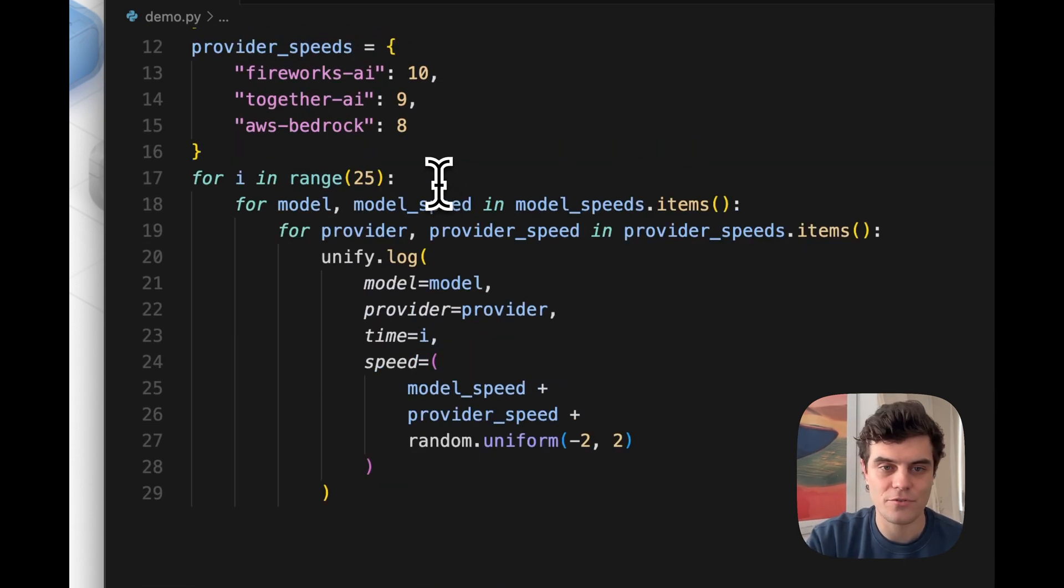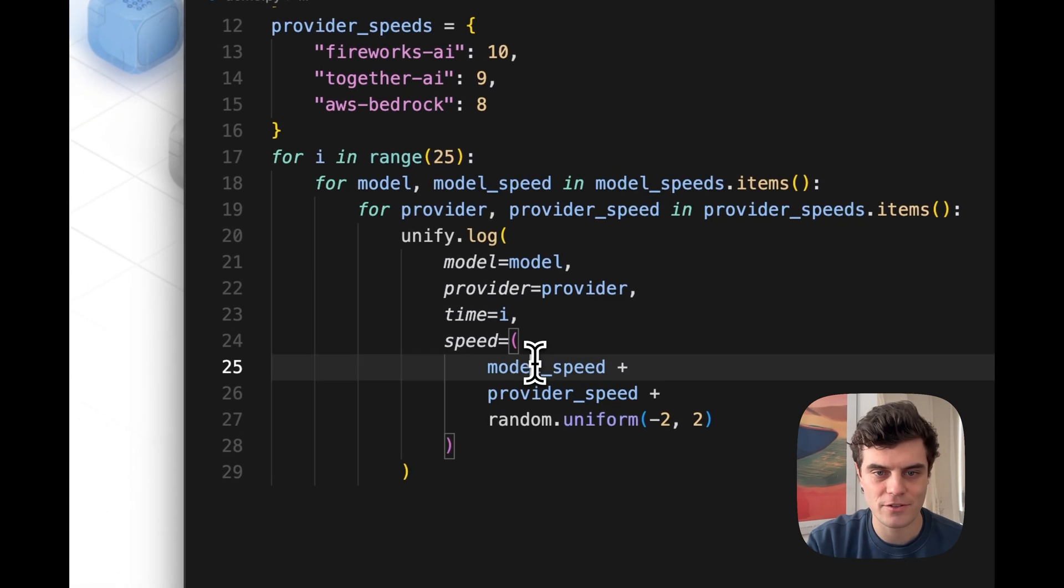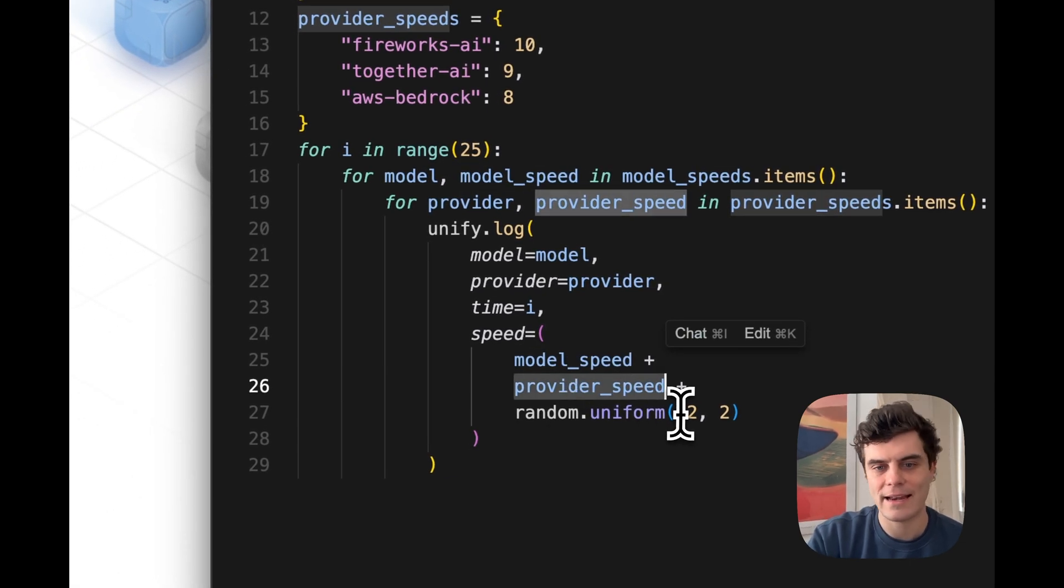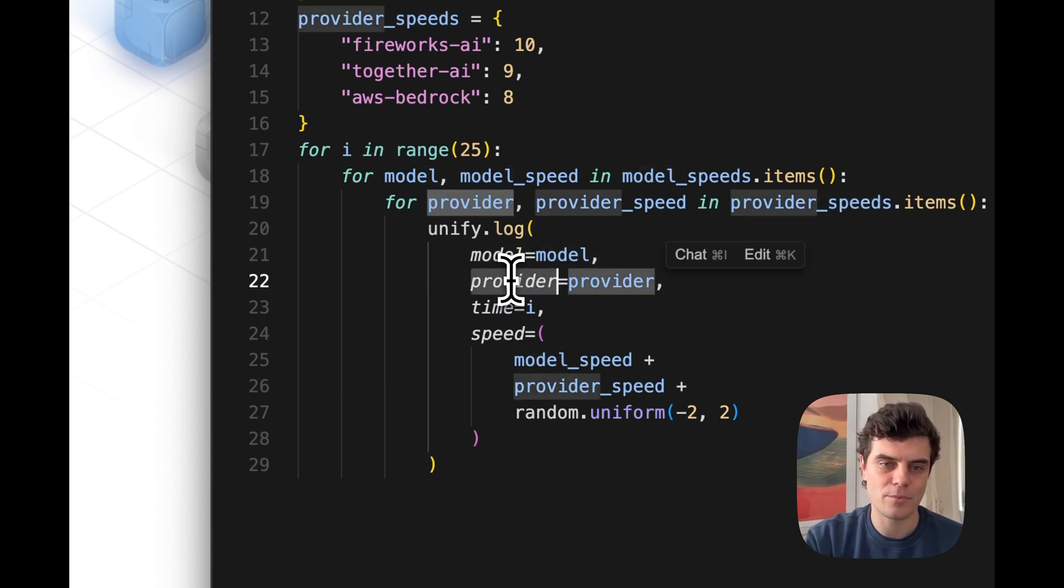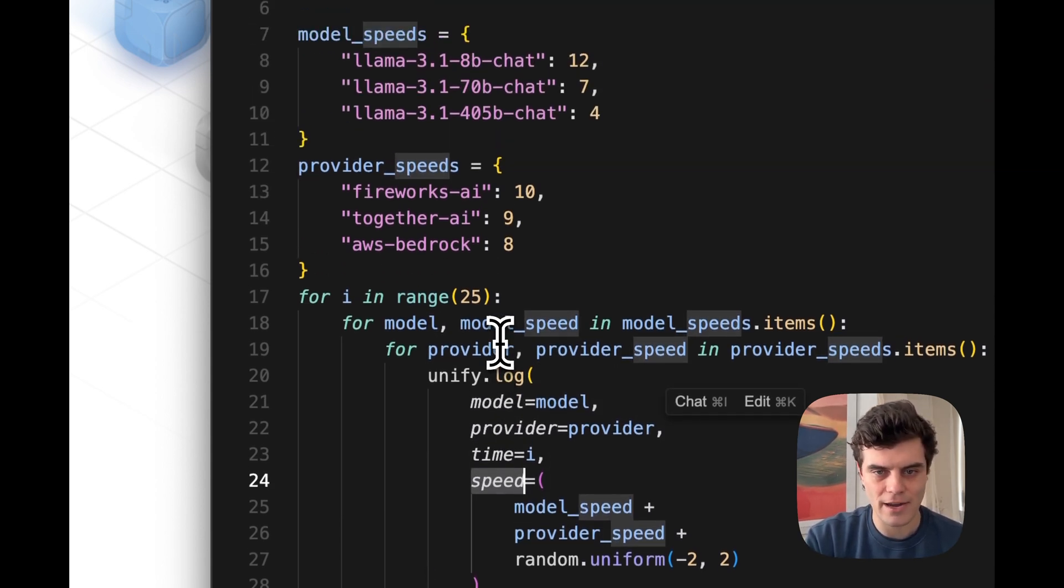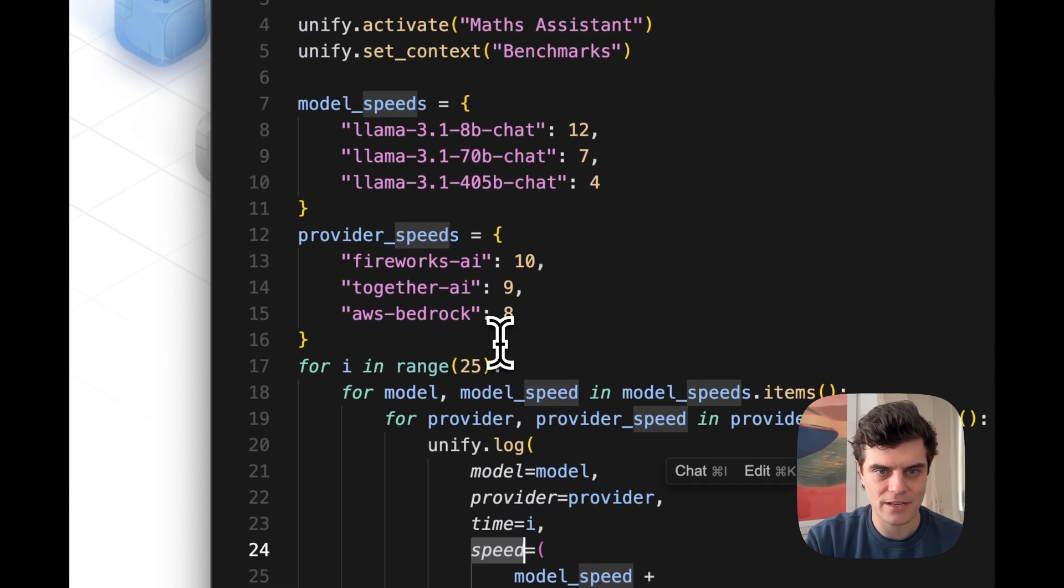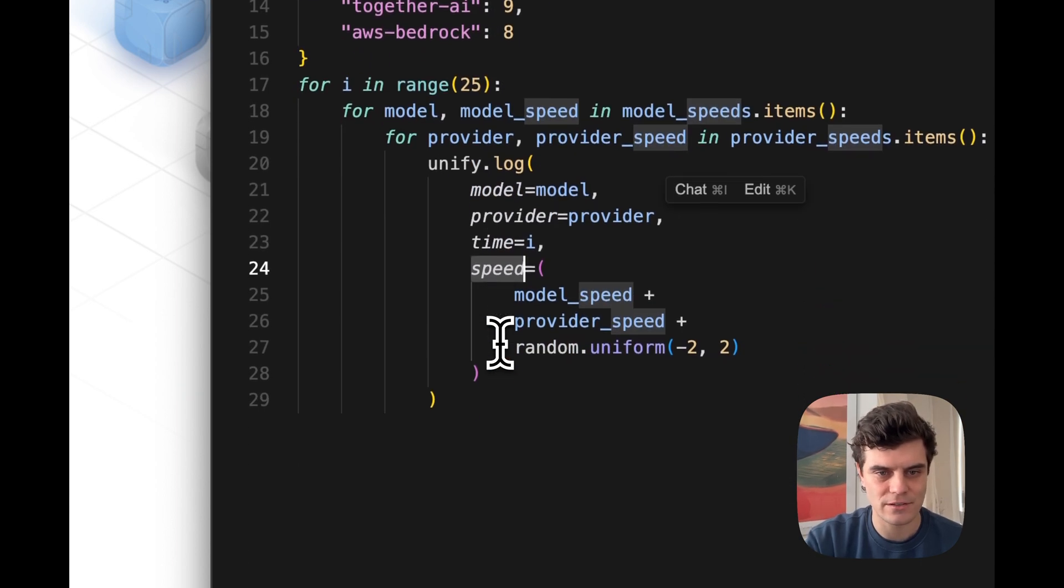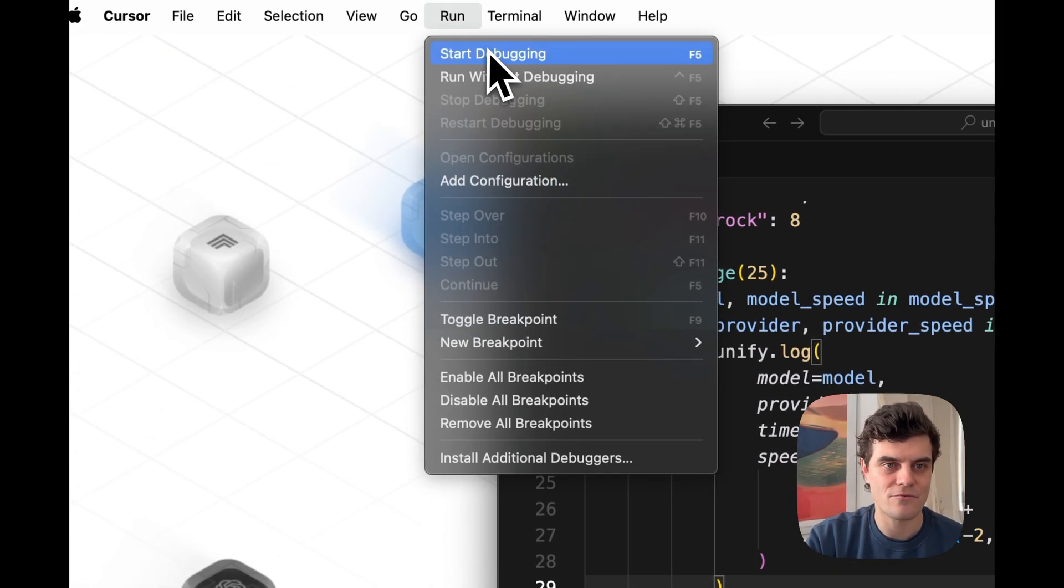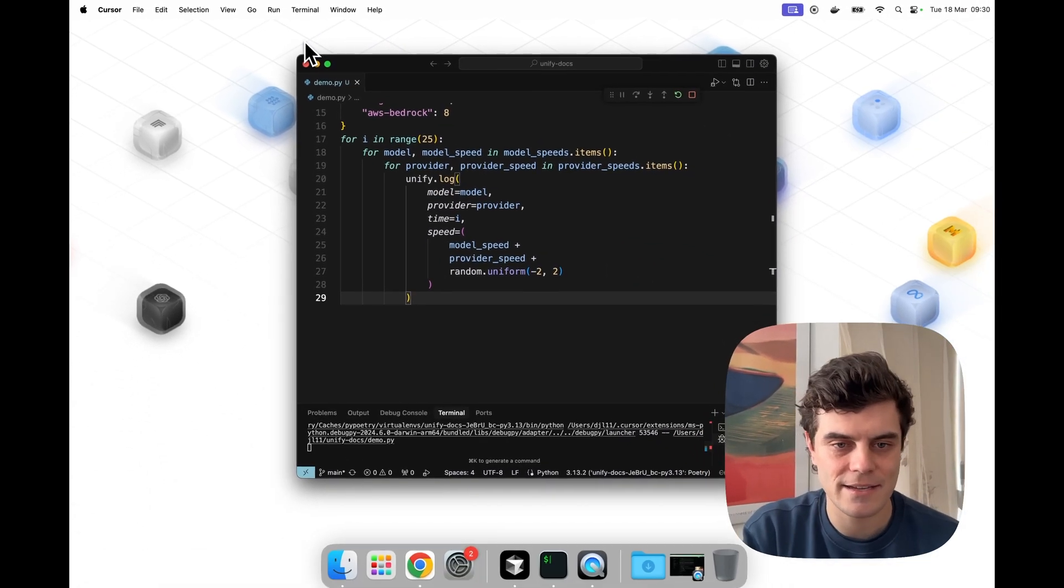We're going to add this to our contexts to our benchmarks context. And now we're just going to go through the 25 time steps and add random speed observations that take the model speed, provider speed and add some noise to it as well. And we just have the model, the provider, the time and the speed. So these four items we're logging in a very simple way based on this very simple toy data. So let's go ahead and run that to generate our synthetic data.